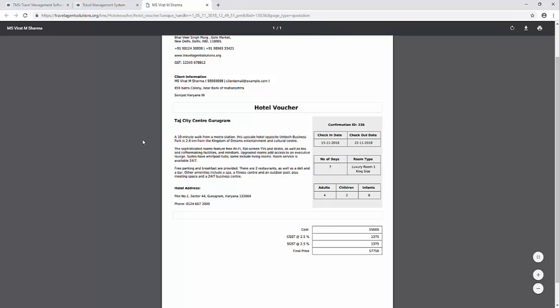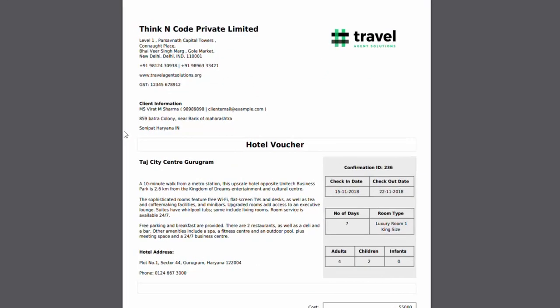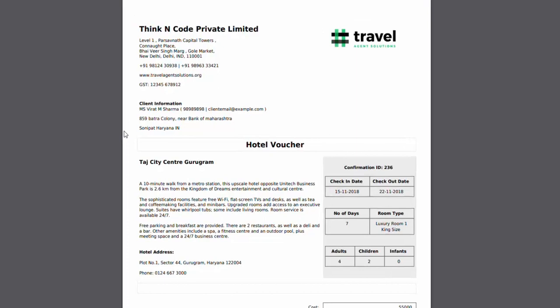This is how your hotel voucher will look like. This will come in a standard A4 size that you can print or save as PDF.